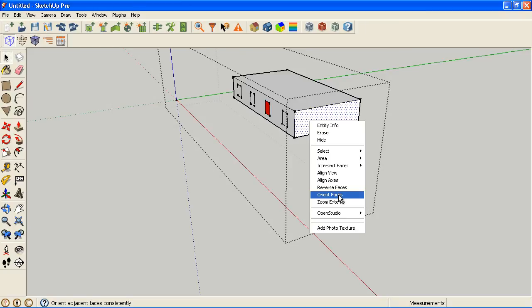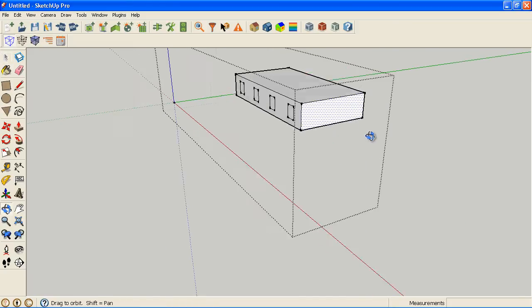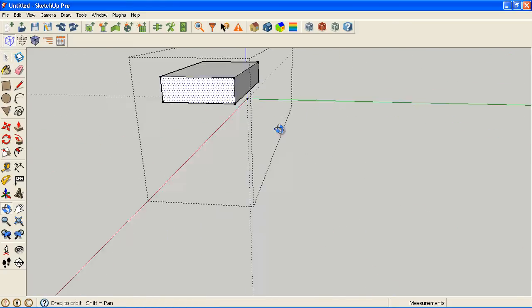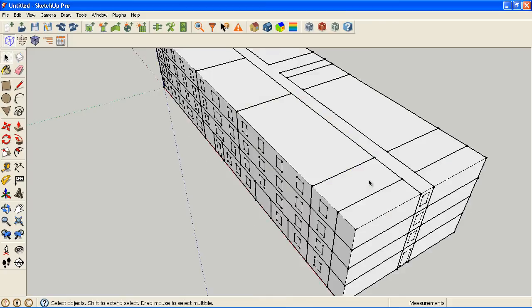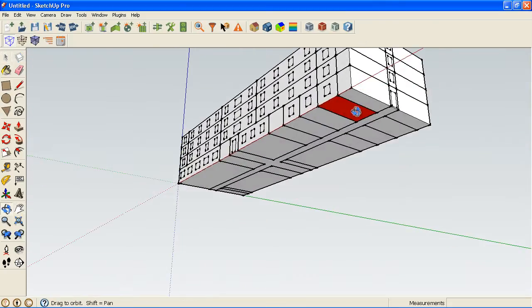And orient faces will take this envelope that you have and orient all the faces to match the one that you currently have selected. So whatever is wrong, this should fix them all at once without having to go to each surface. So that's really nice if you have complex geometry.